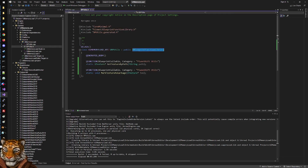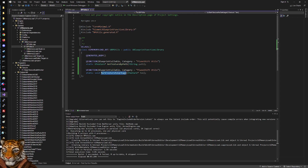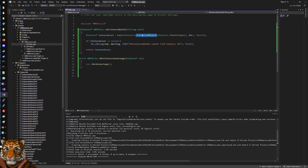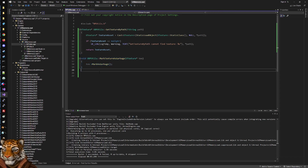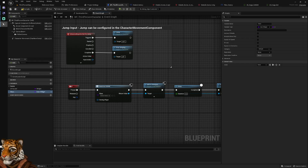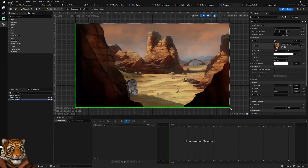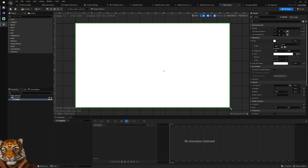I created a Blueprint Function Library utility — I'll put the code in the description so you can copy it. It has two functions: 'Get Texture By Path', which calls 'StaticLoadObject', and 'Mark Texture As Garbage', which I was testing to see if I could release the texture immediately after the parent widget is removed. In the widget itself, you must remove the art reference from the image — leave it completely empty for this first solution.